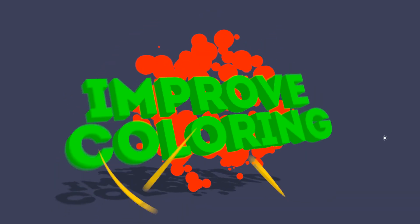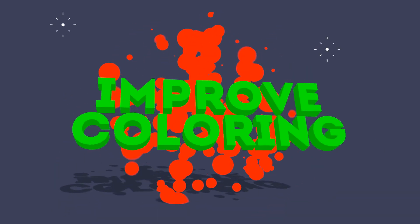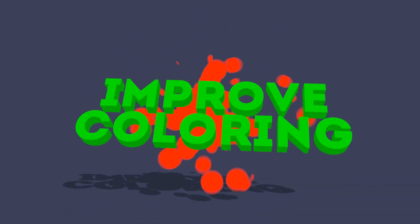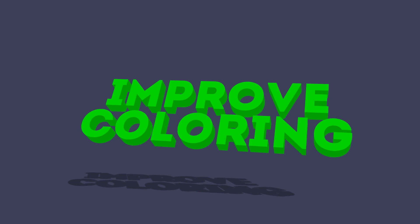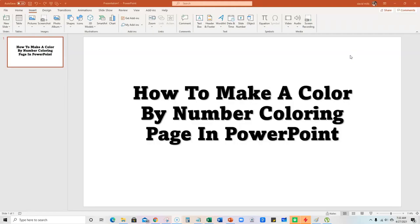Hello and welcome back to Teach Me Money Methods. In this video, I'm going to be doing a tutorial on how to make a color by number coloring page in Microsoft PowerPoint. So let's jump in.